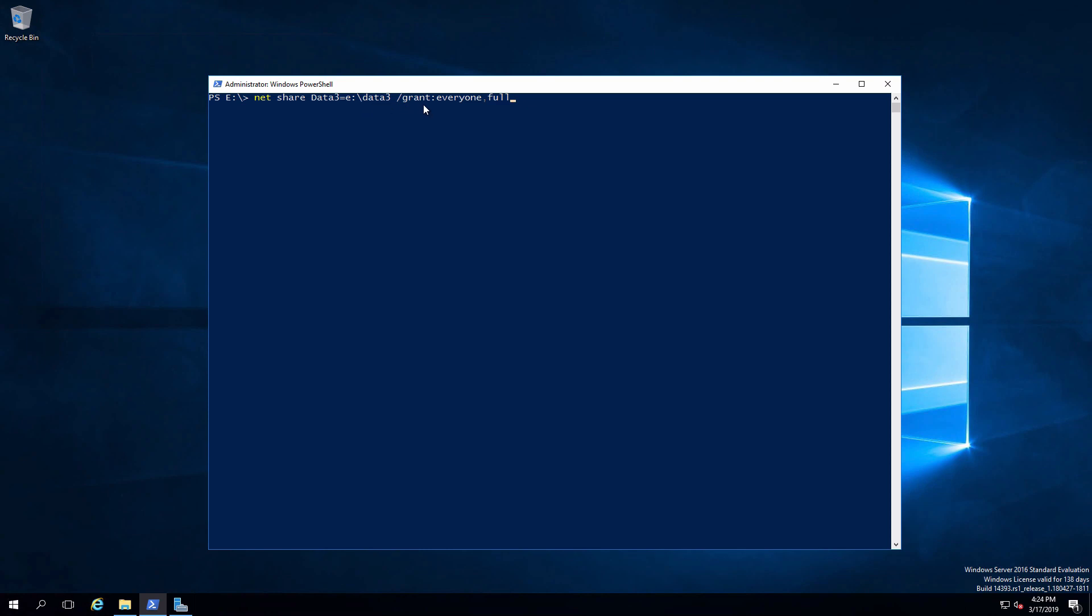And then I'm going to grant users everyone, meaning all users. And then the permission for that is going to be full. Just hit enter. That is shared out successfully.